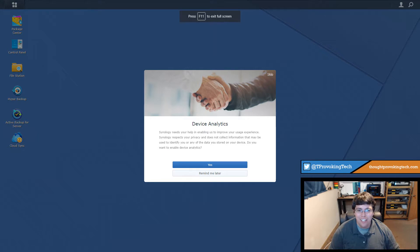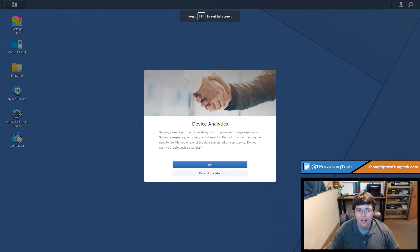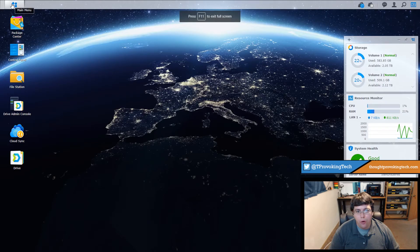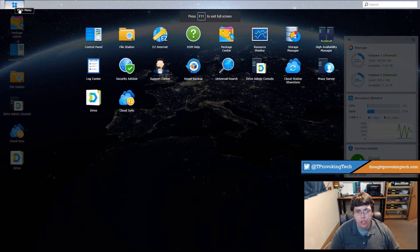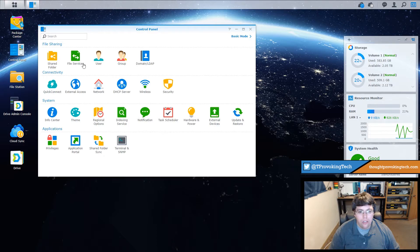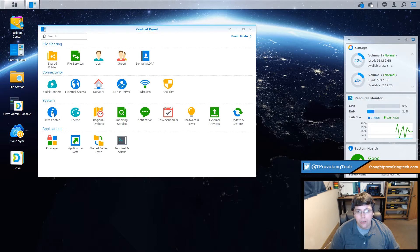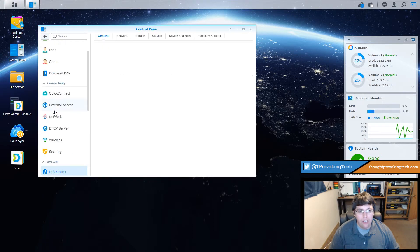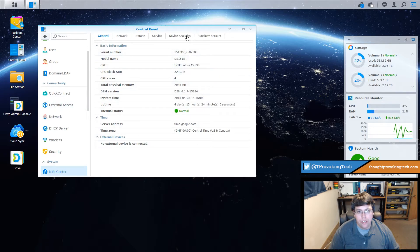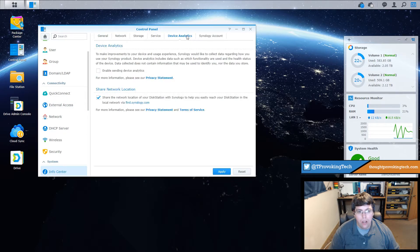To begin, open the web portal for your Synology server and open up your main menu to open the control panel. So from here you want to click on the info center and then you want to navigate over to the device analytics tab.